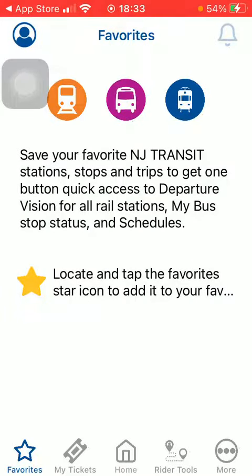Hello guys! In this video, I'm going to show you how to purchase tickets on the NJ Transit mobile application.